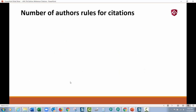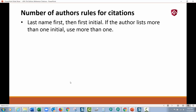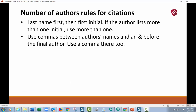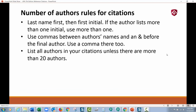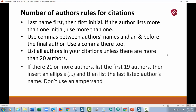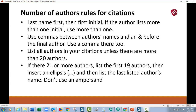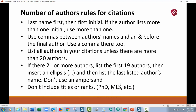Let's talk about the number of authors and the rules for citations. As always, last name first, then first initial. If the author lists more than one initial, use more than one in your reference. Use commas between authors' names and an ampersand before the final author, with a comma there as well. List all authors unless there are more than 20. If there are 21 or more authors, list the first 19, then insert an ellipsis, then the last listed author's name — don't use an ampersand in this situation. Also, don't include titles or ranks like PhD after their name.